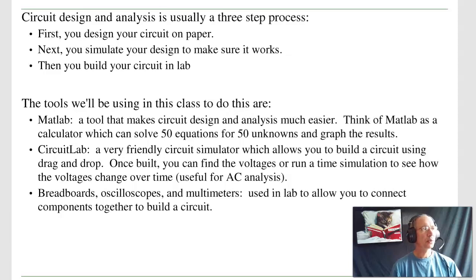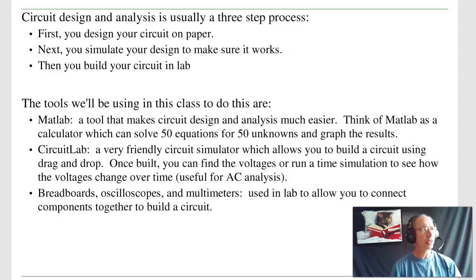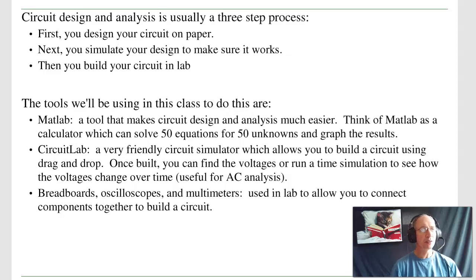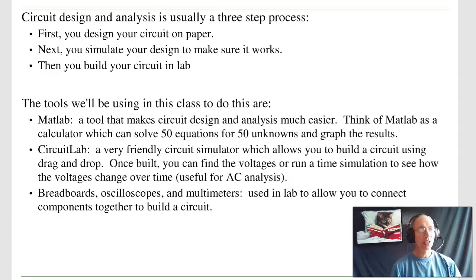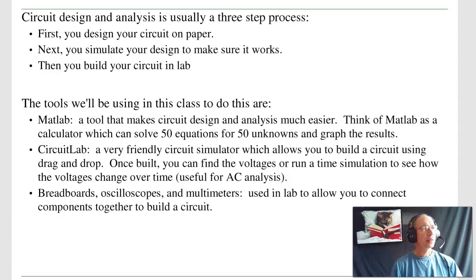The tools we're going to use in this class are MATLAB. MATLAB is basically a calculator. It's a tool that lets you make your circuit design analysis much easier. Think of MATLAB like a calculator, except it's a calculator that can do 50 equations, 50 unknowns. It can graph the results. It's actually programmable. You can do Monte Carlo simulations with it. It's a very useful tool. That'll be the first step, designing your circuit.